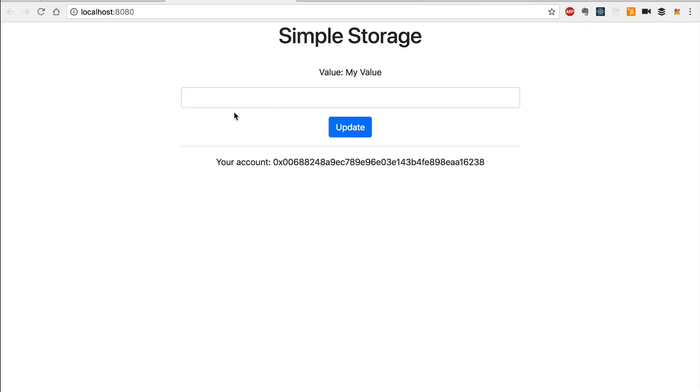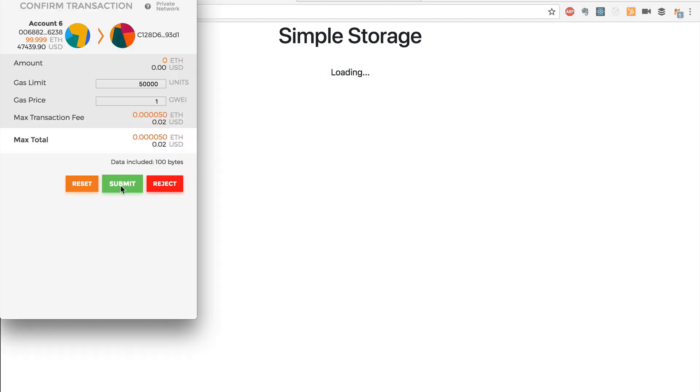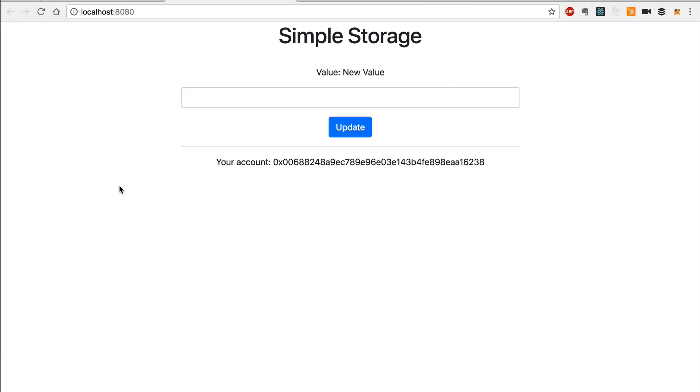Here's a demo of the DAP that we're going to be deploying to the POA network. This is a simple storage smart contract that allows us to get and set a value like this.